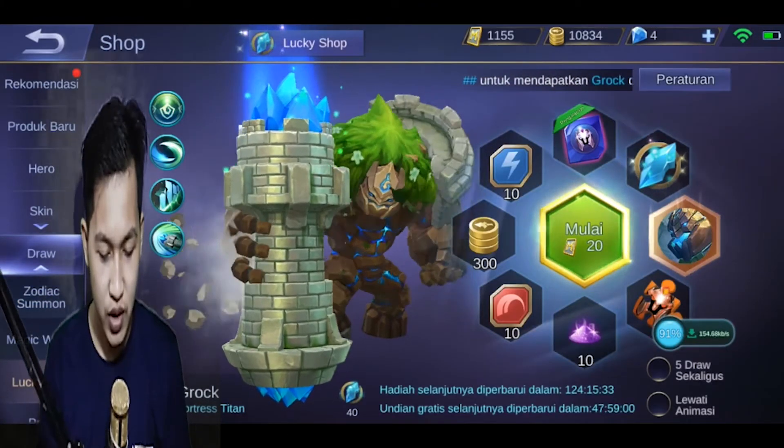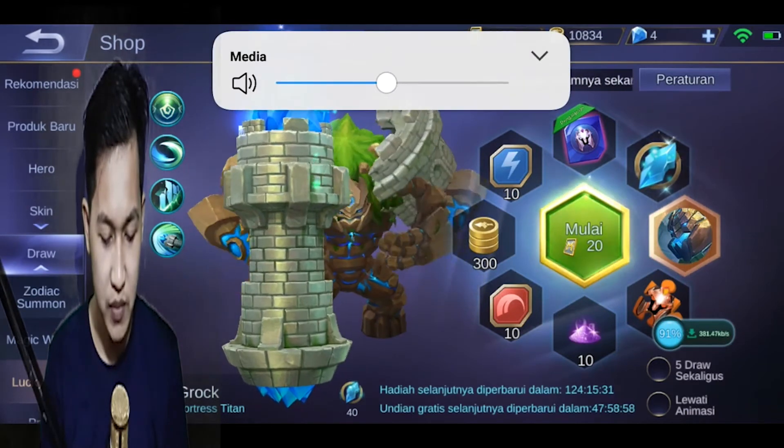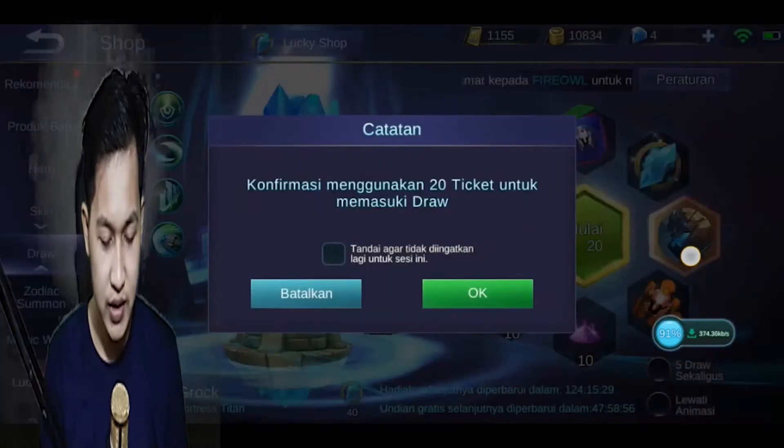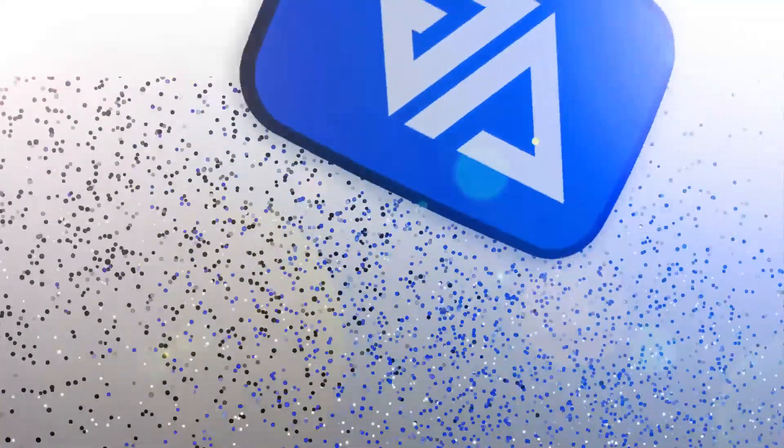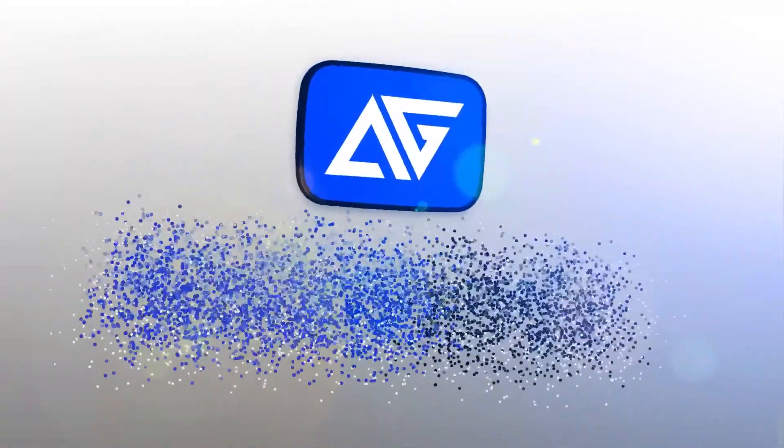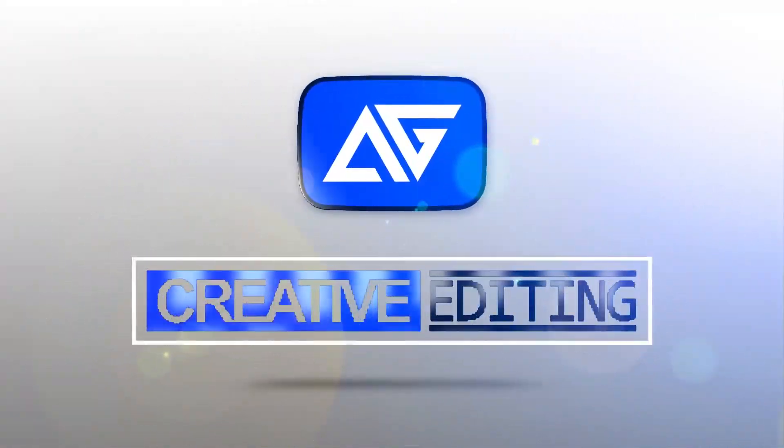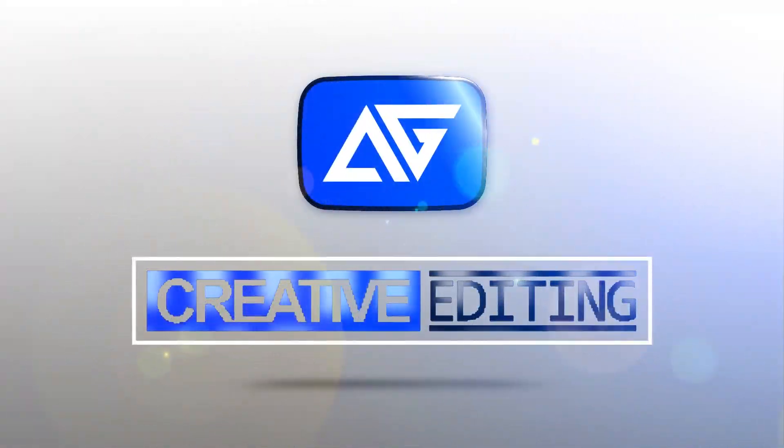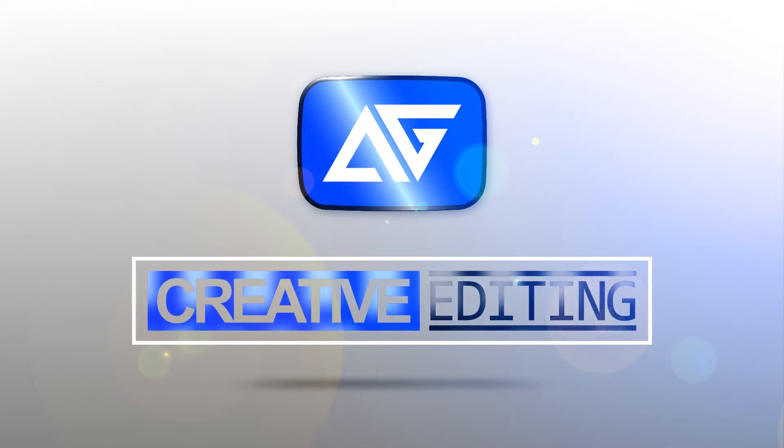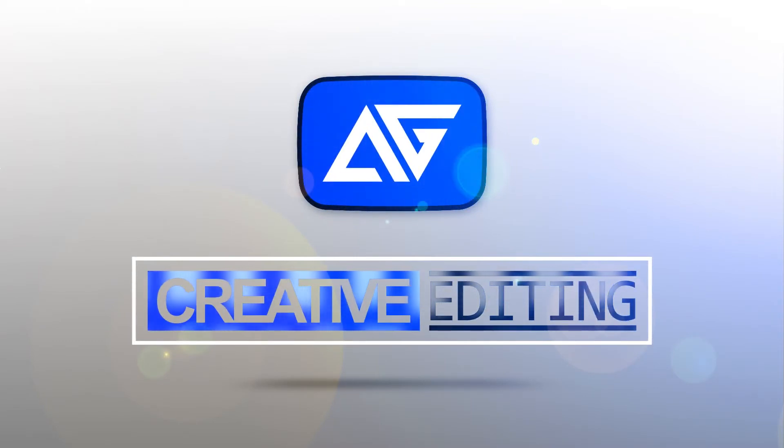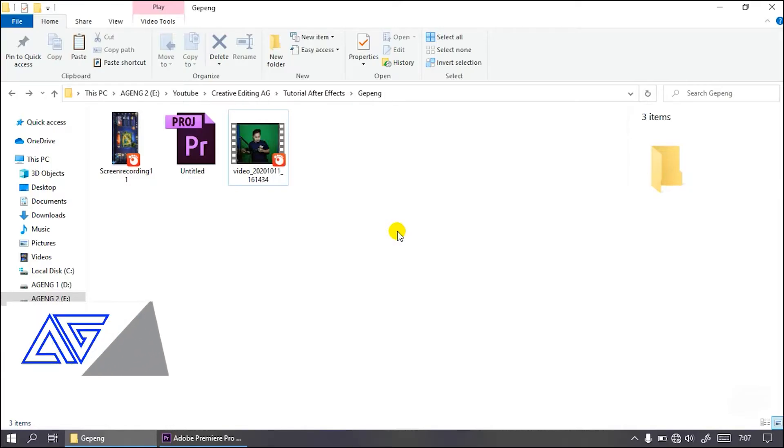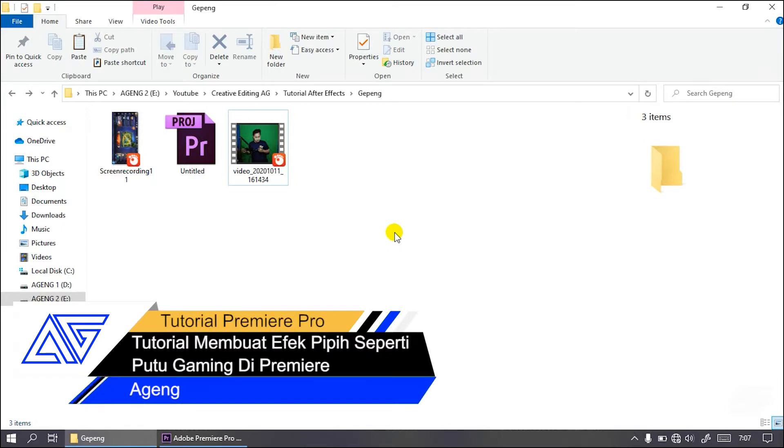Welcome to my castle, my friend. Kembali lagi di channel Kreativiting AG, di mana hari ini saya akan membuat tutorial bagaimana sih cara membuat efek gepeng atau pipih pada facecam kalian.